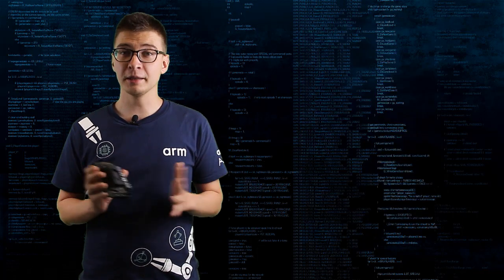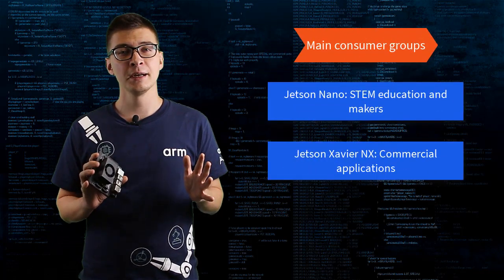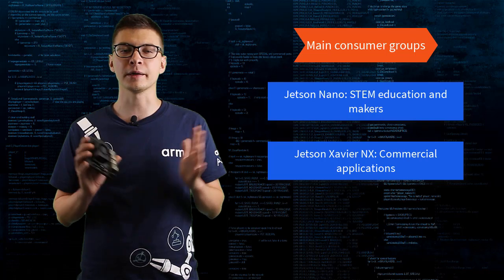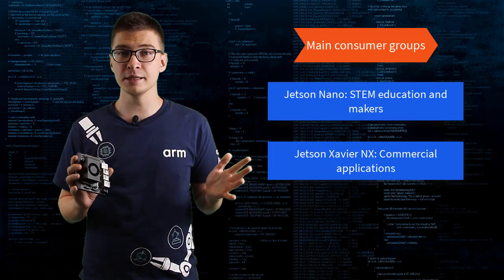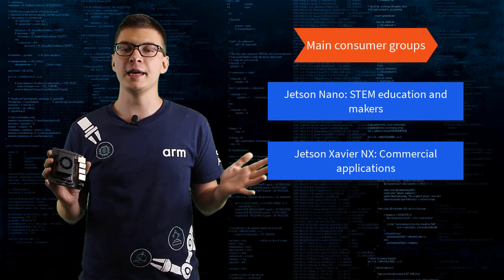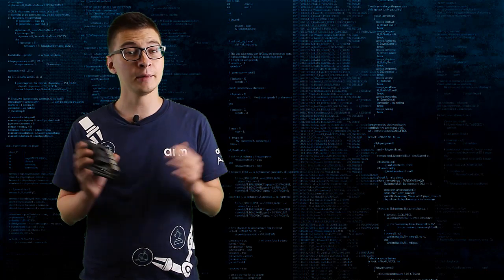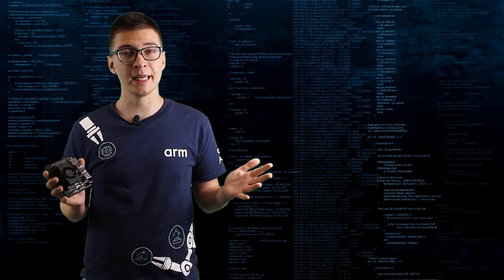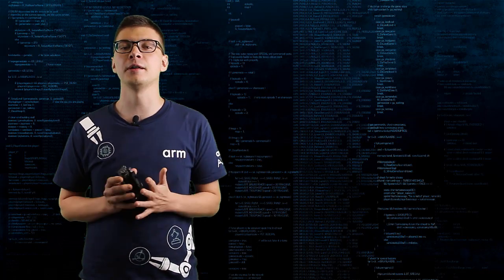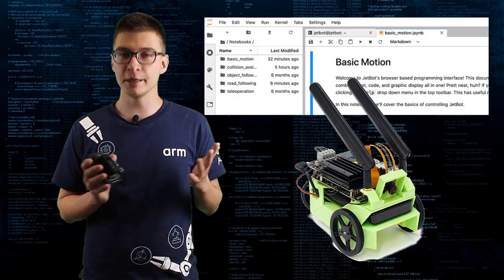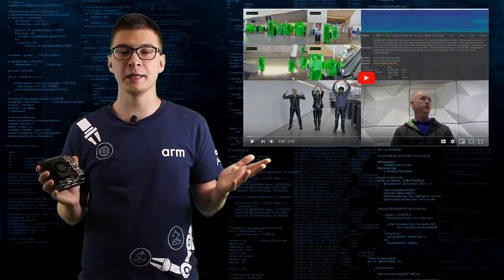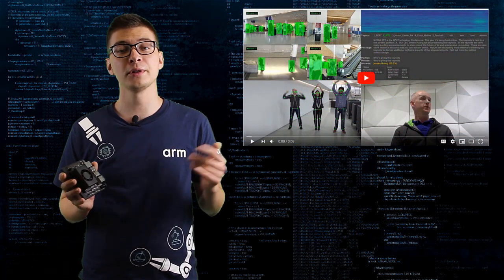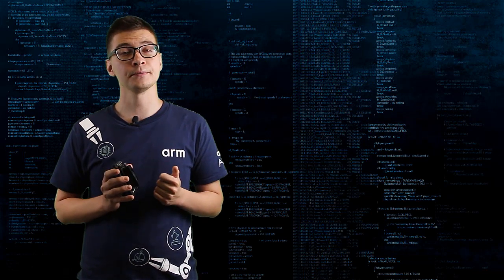Before we start our comparison we should note that these two products are being targeted for two different consumer markets. NVIDIA Jetson Nano is for makers and STEM education and new Xavier NX more geared towards professional and commercial use. It was very obvious from sample applications that were released on product launch. For Jetson Nano it was JetBot with series of user-friendly notebooks and for Jetson Xavier NX it was a demo of cloud native applications which appeals more to commercial users.